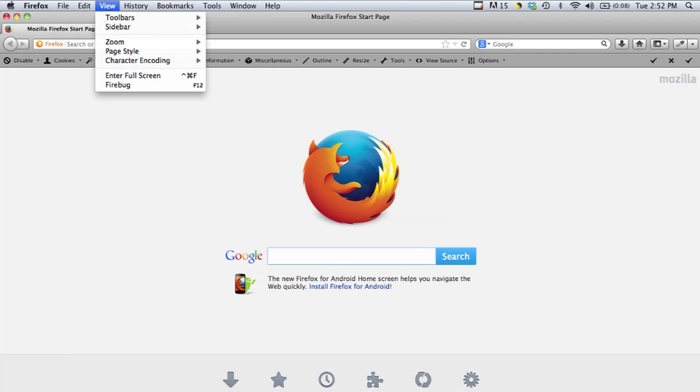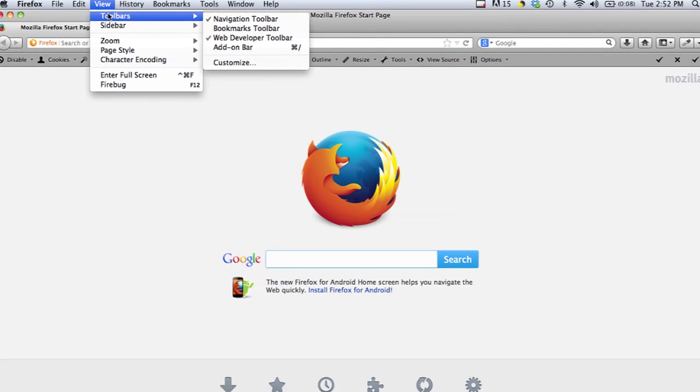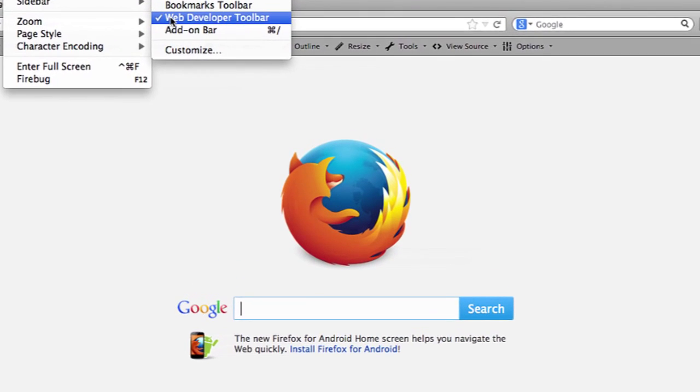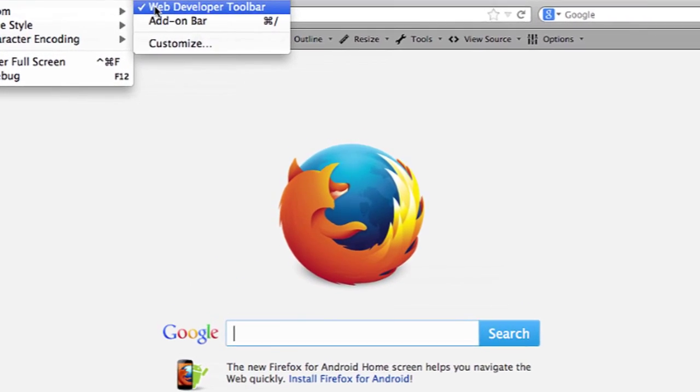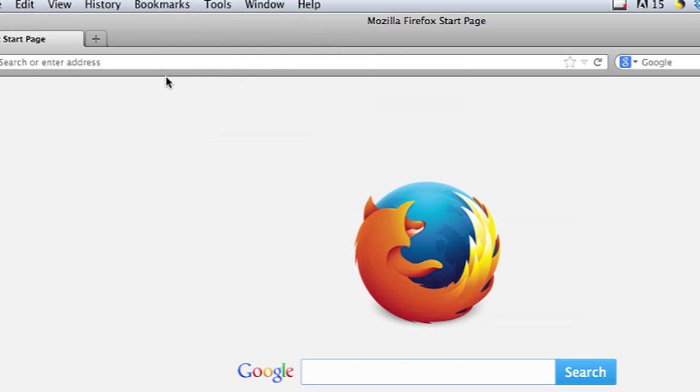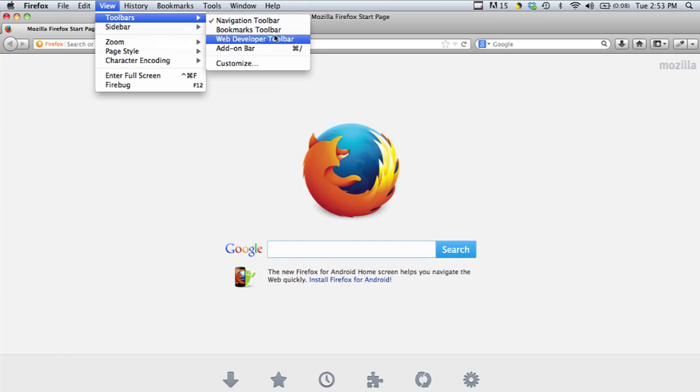You can quickly and easily hide and show toolbars by going under the view menu and toolbars and then unchecking any toolbar you don't want to see. So if I uncheck this web developer toolbar, it will remove that toolbar automatically. But that doesn't necessarily mean it's eliminated from Firefox. That just means it's no longer visible. So I can put it back by clicking on it again.